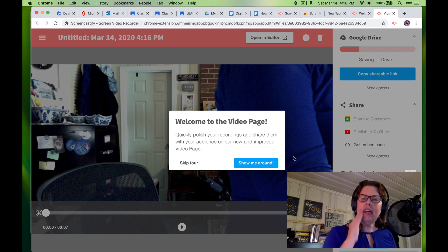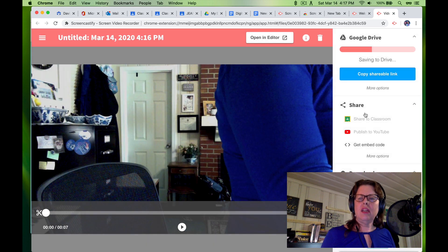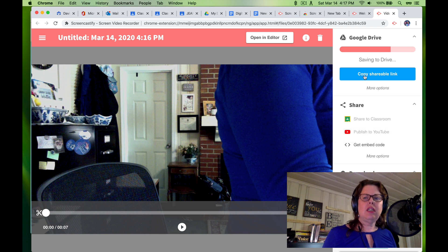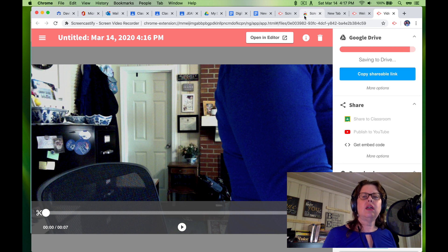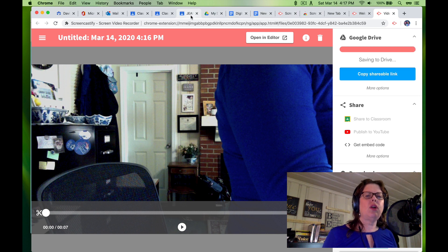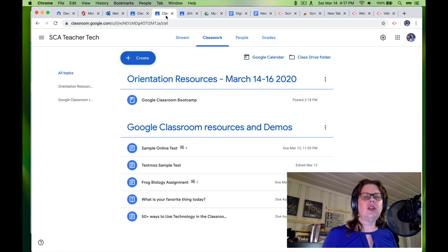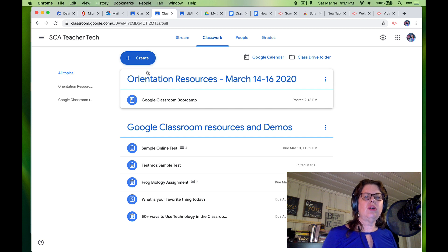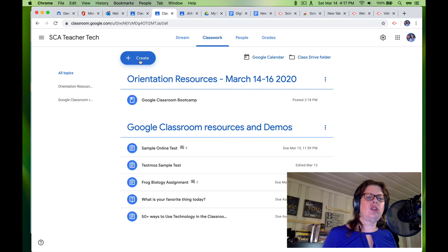And I could say share to classroom and just post it. But what I'm going to suggest that you do is you copy the shareable link. And then you go into your classroom. And you are going to have your orientation materials in there. So you're going to have a date. And you'll probably have your date as Tuesday.